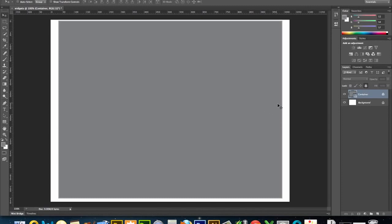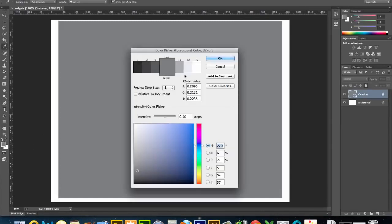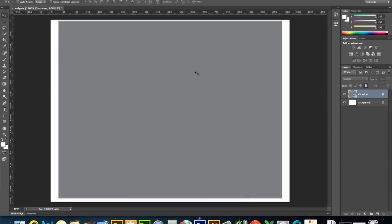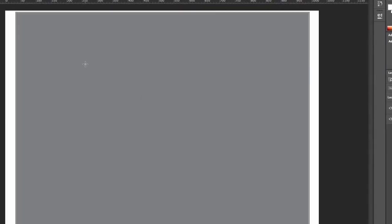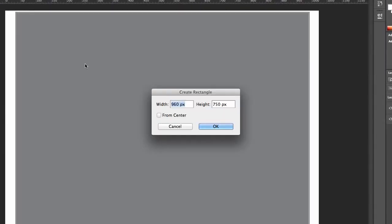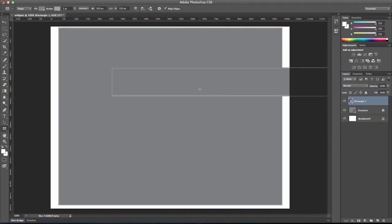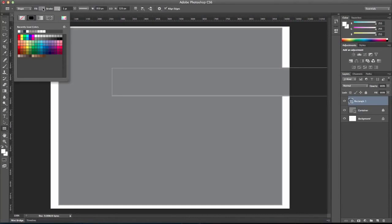My next step is going to be to create a header. And you can either do that with a little bit of the container showing around it or without. Typically, it could go either way. I'm going to leave about a 5 pixel margin just so that you can see that it's different. I'm going to pick a lighter shade of gray here. And I'm going to select a box. I'm going to make it 950 wide by 120 pixels tall.